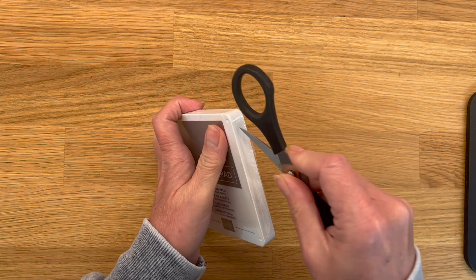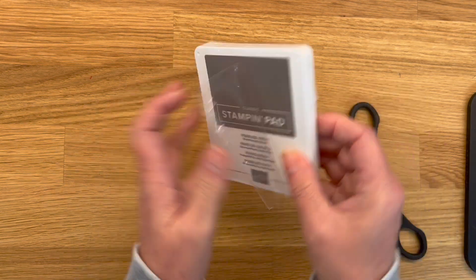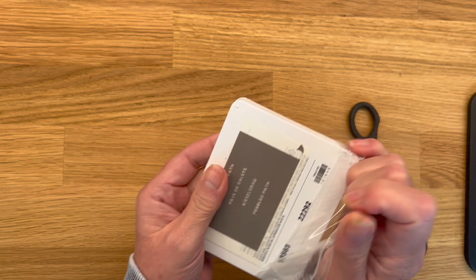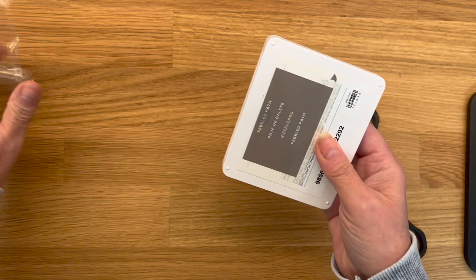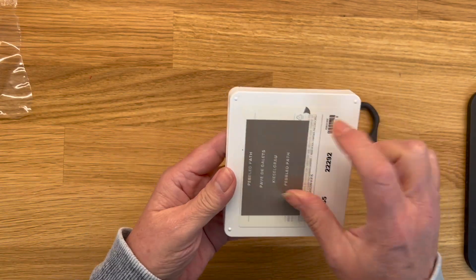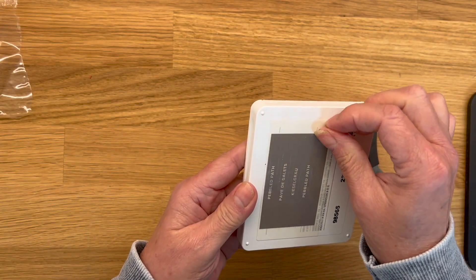When you're opening your ink pads, there's labels on the back. Now you do want to take this off. So where that little arrow is, just peel that.